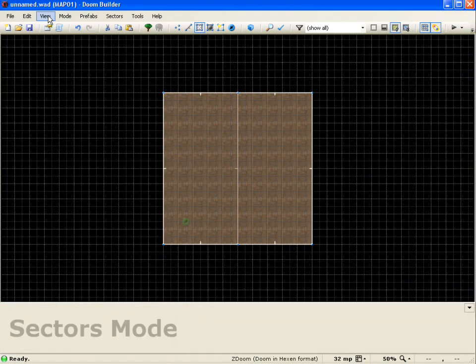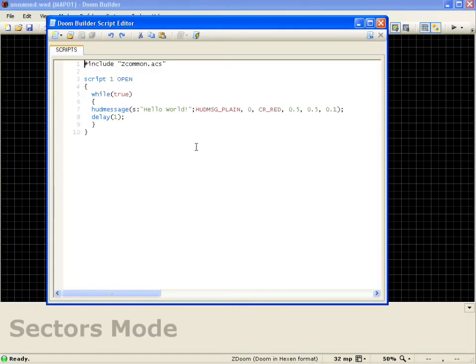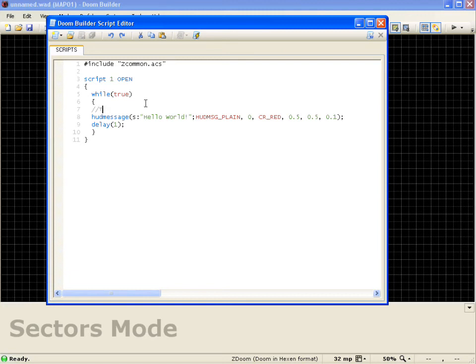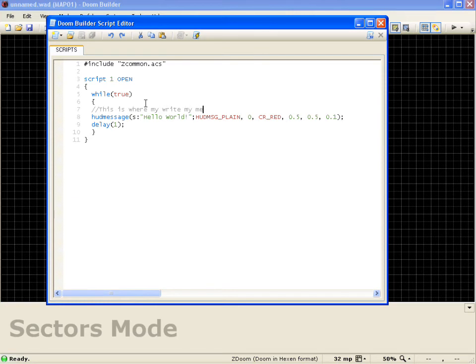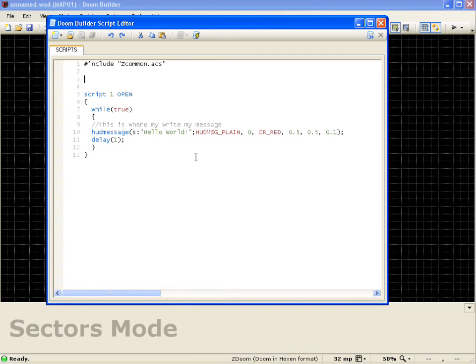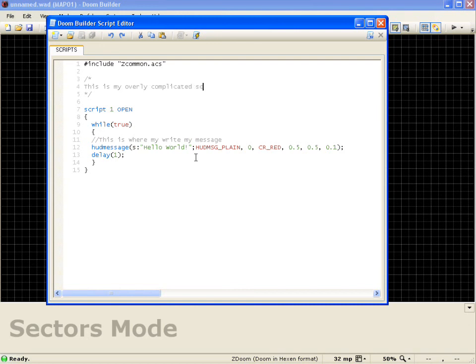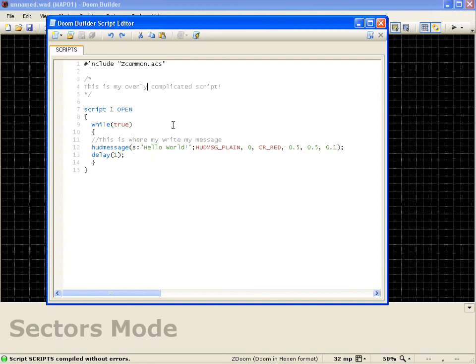So for one last thing we'll go ahead and go back into the script editor here. And real quick thing I can show you here is we'll actually add a comment in here. And these are basically the lines that won't be read by the compiler. But you can still add them in for your own notes. So I'll put this is where I write my message. So there we go. And it's just a simple comment there. I can actually add a multi-line comment as well up here at the top. If I do a slash star and then do a couple lines and do a star slash. And I can say this is my overly complicated script. So if I compile this you can see it won't give me an error. So with that that pretty much will wrap up this lesson.